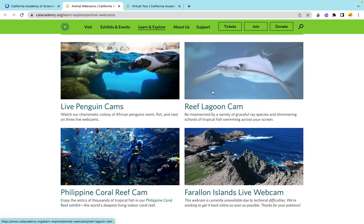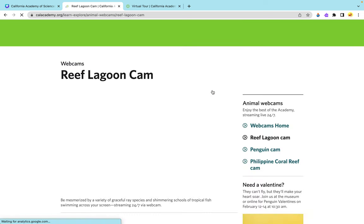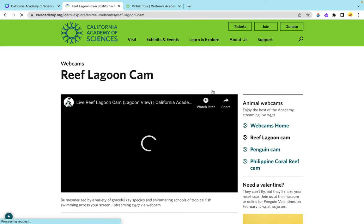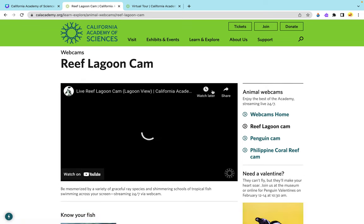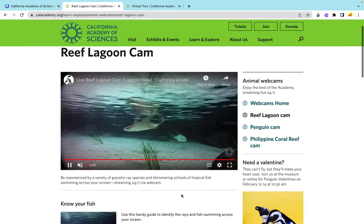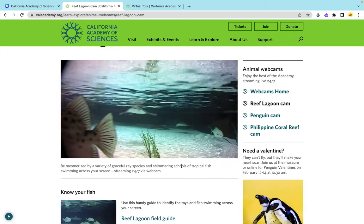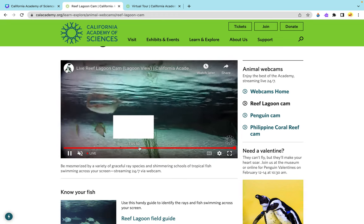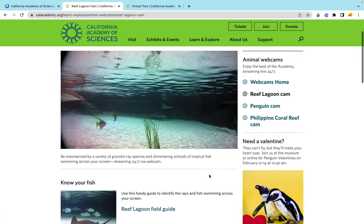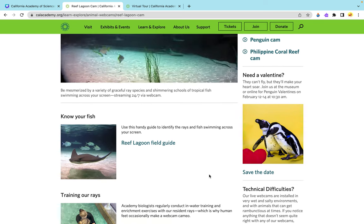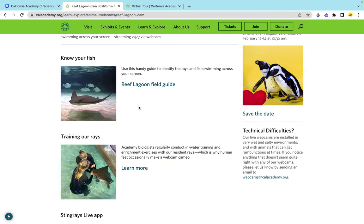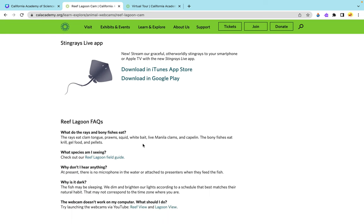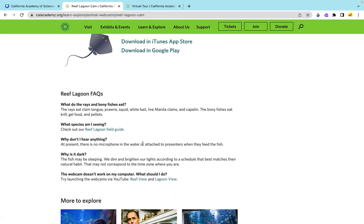So we will be going to the reef lagoon cam. As this is a live cam, this is 24/7 footage. As you can see, we do see all these rays. You're able to look at footage from earlier throughout the night and all day long. If you scroll down, you can get more information about these fish and how they train their rays, the stingray live app, and any other questions stated on here.